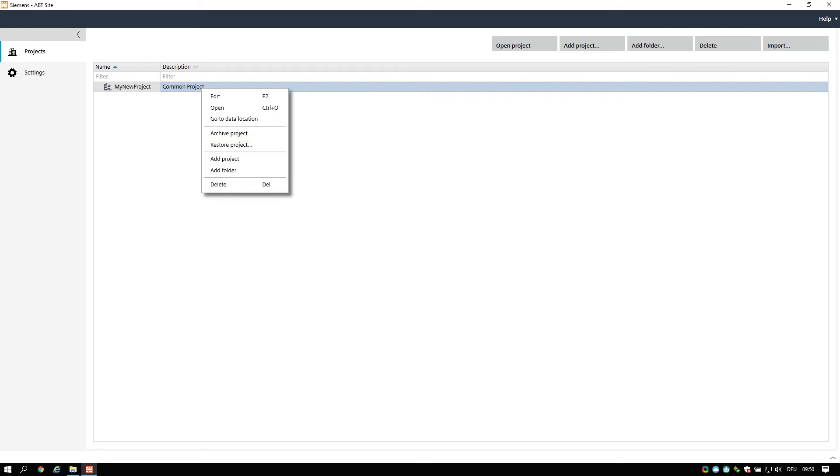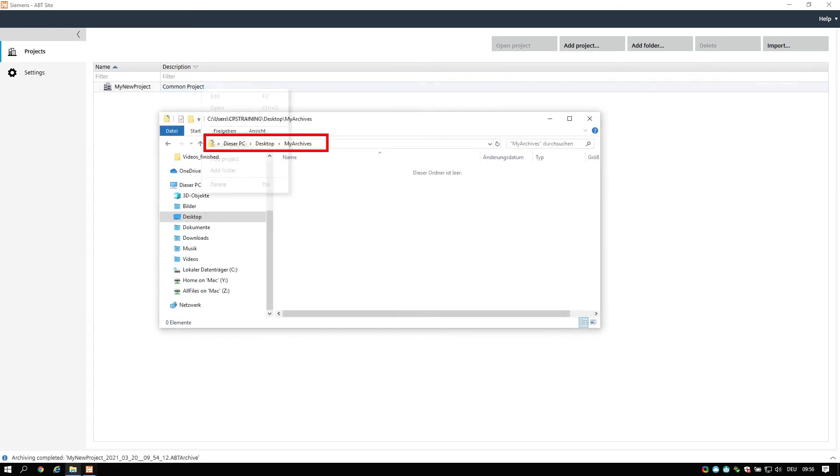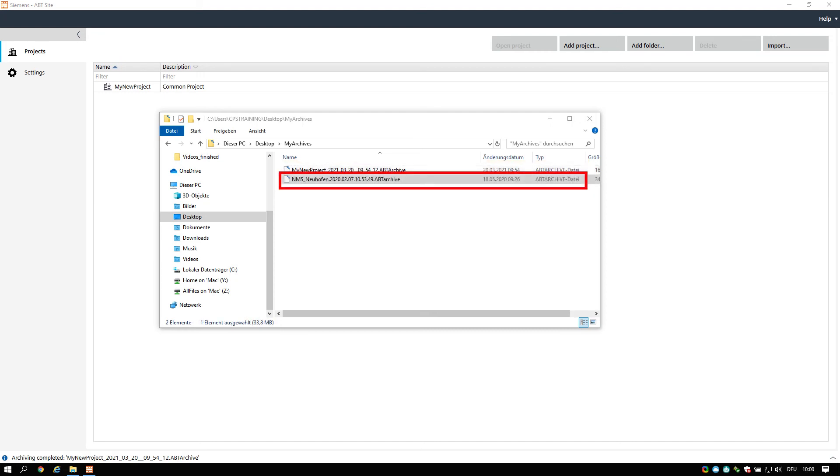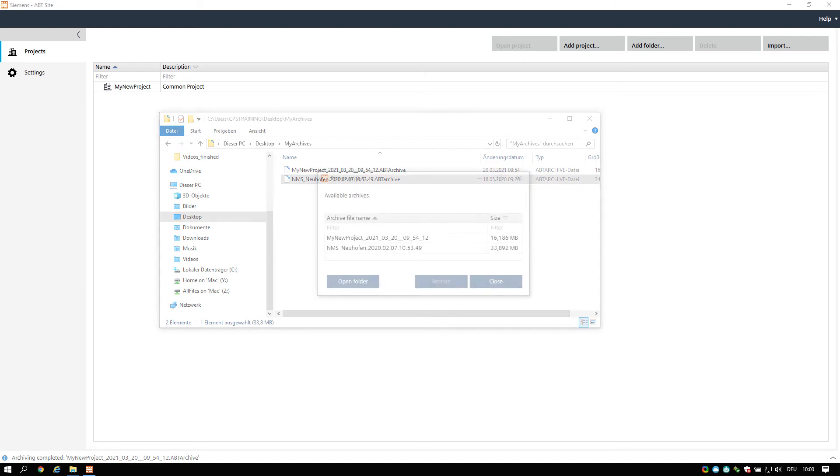Restoring projects. Archived projects can be restored in any ABT site installation. The project archives must be placed in the archives directory which was defined during the installation of the ABT site tool. The project which was archived on the same installation will automatically be saved in the correct directory. When you receive a project archive from another installation, please make sure that you copy the archive to the archive directory.